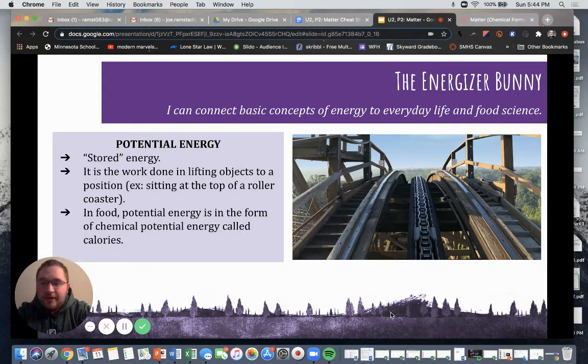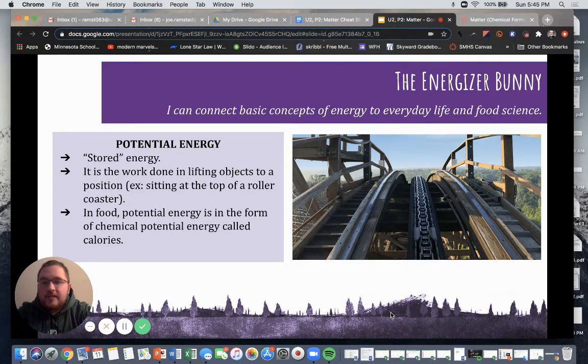First, we have potential energy. Potential energy is your stored energy. This is the type of work that is done in lifting objects to a position.